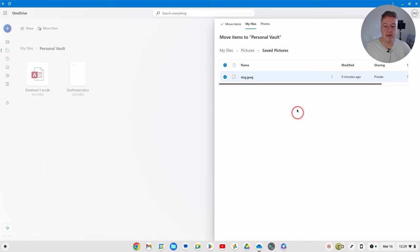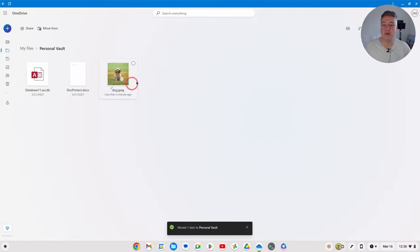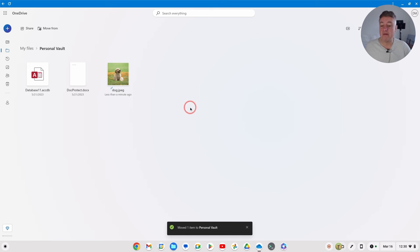So then you click on the picture of the dog file there, just click on that to select it, and then up here just put Move Items. And then that's moved into the Personal Vault. I could have copied it or moved it, there's two different options. So now that file is behind that Personal Vault like that.